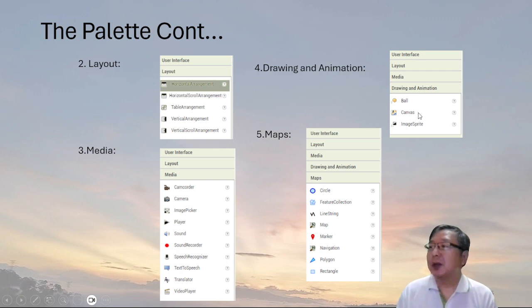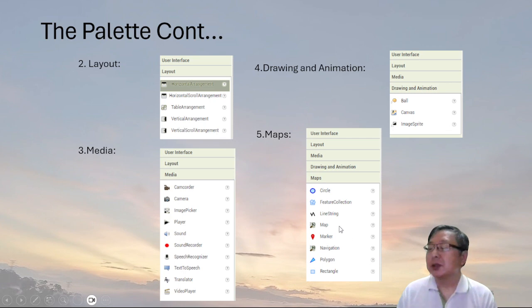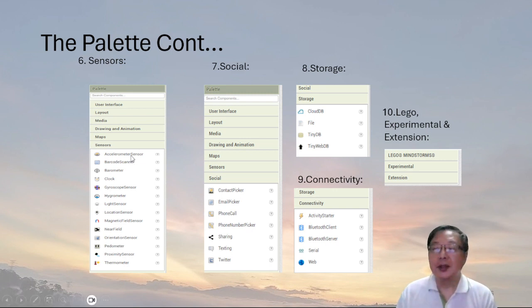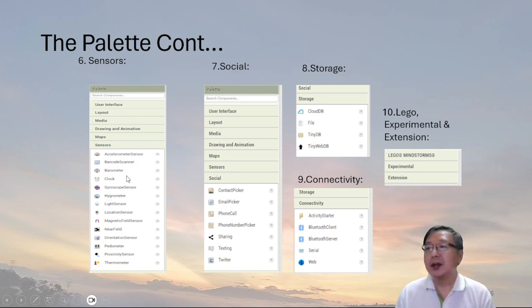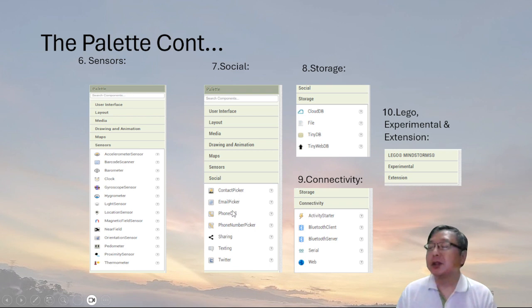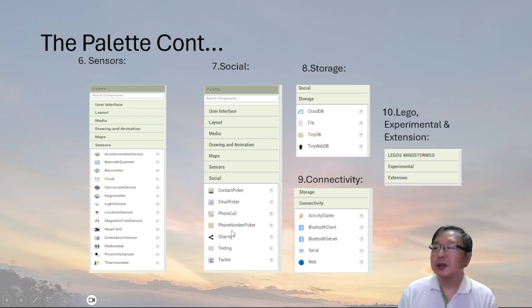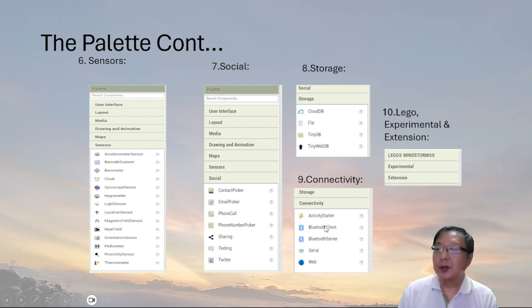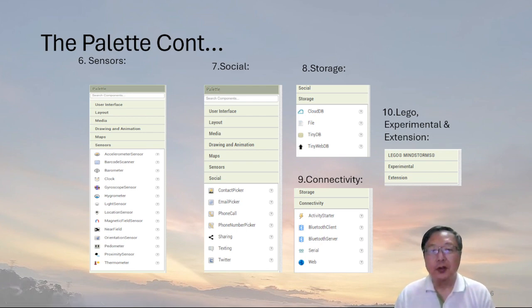There's drawing and animation where we have the canvas and the image sprite. With maps, you have circle, feature collection, line string, map — all these things which we really haven't used yet in this class, but you can use them in the future. Then you've got sensors like acceleration, barcode scanner, barometer, and pedometer. There are also social media components like contact picker, email picker, phone call, Twitter, and texting. Storage options include CloudDB, files, tiny database, and tiny web database. Connectivity connects to other things, and there are also extensions available for MIT App Inventor.